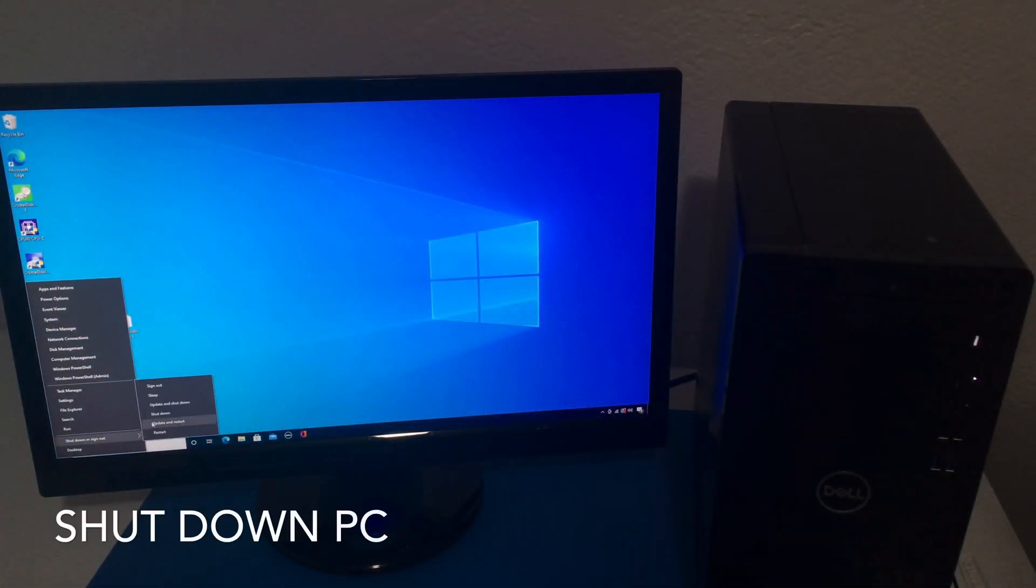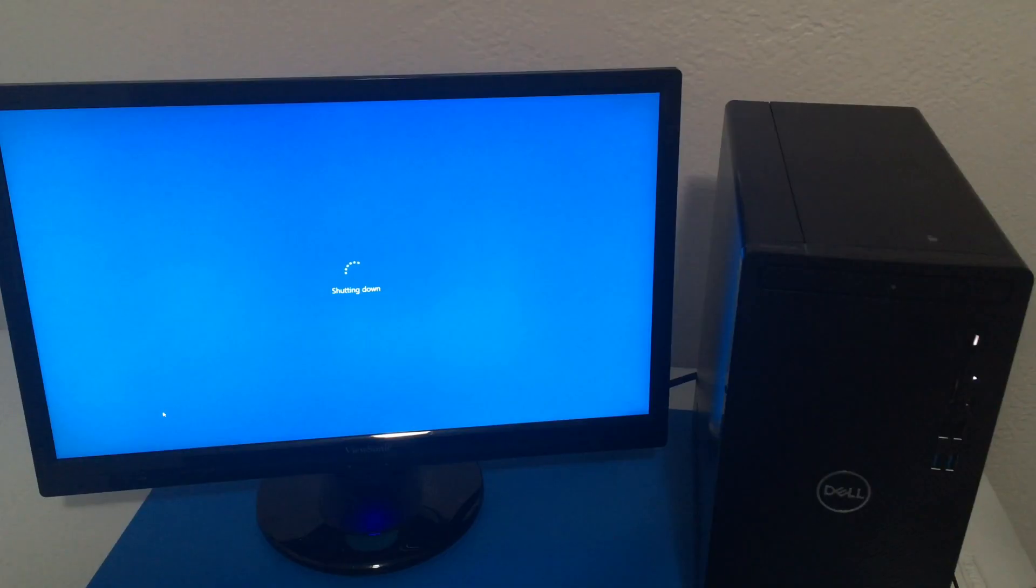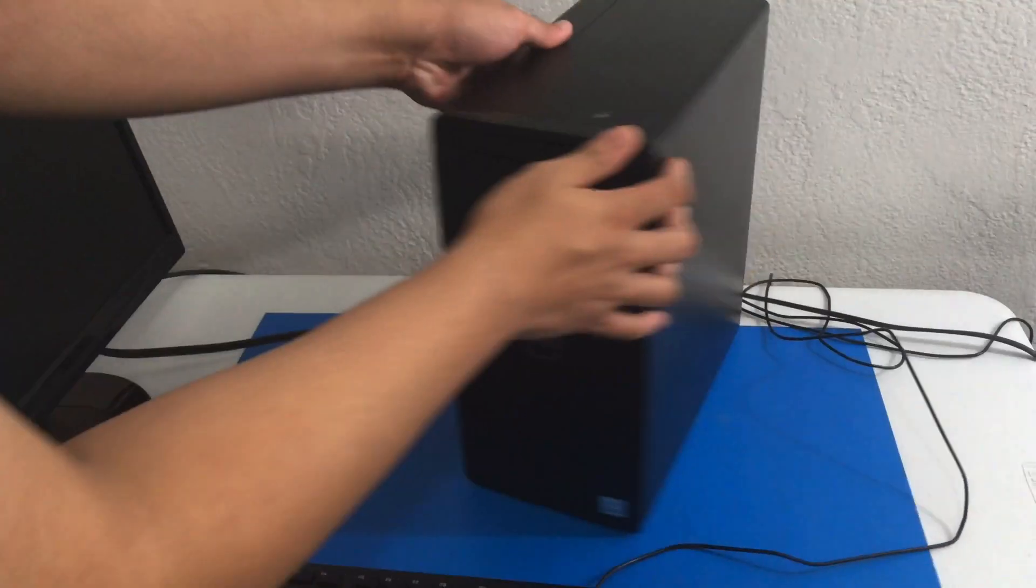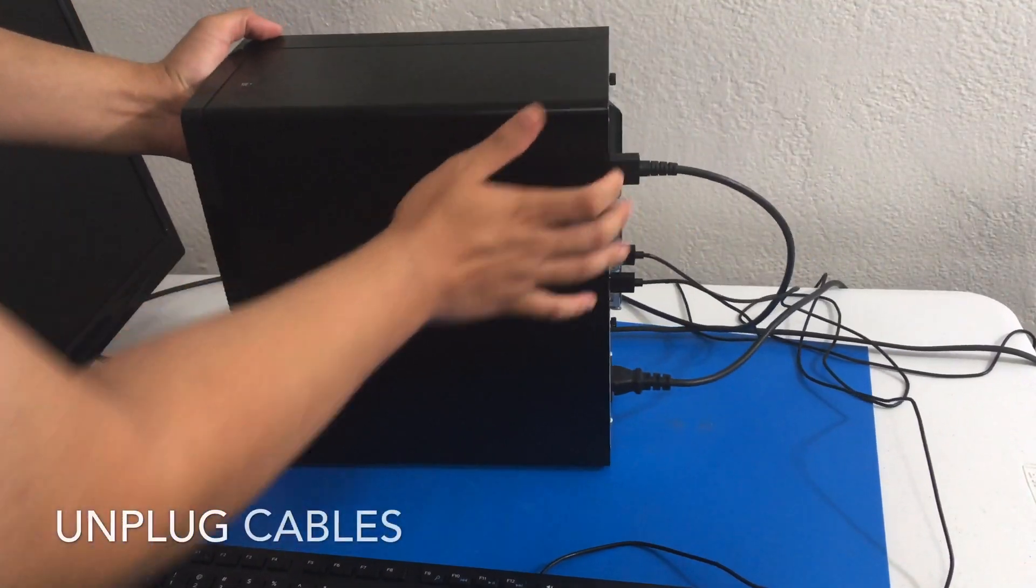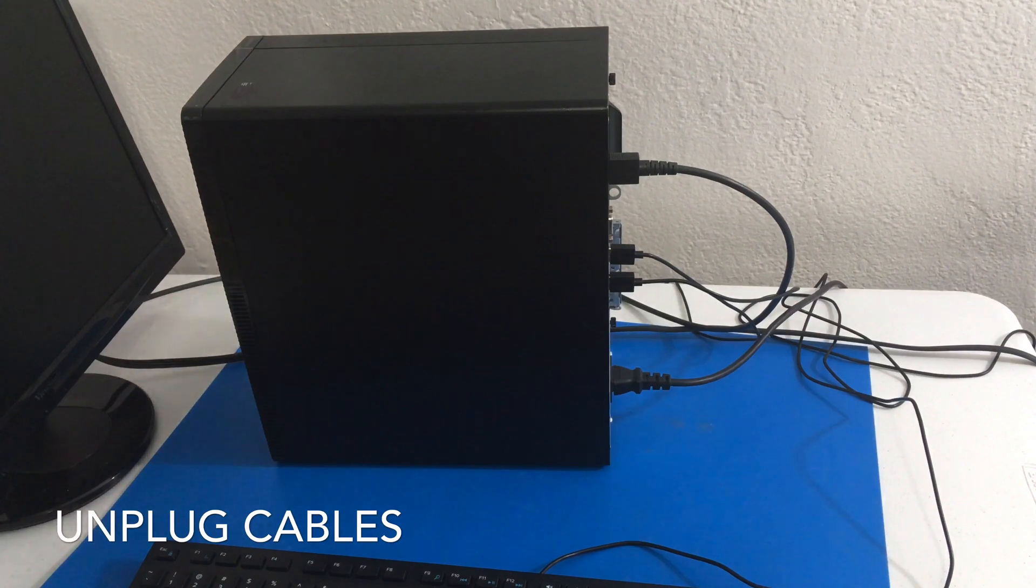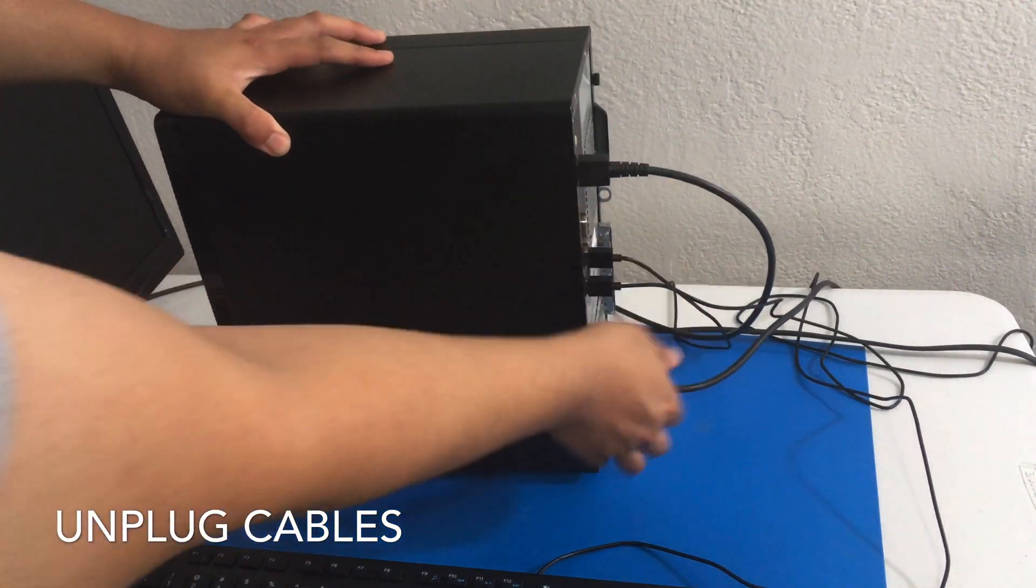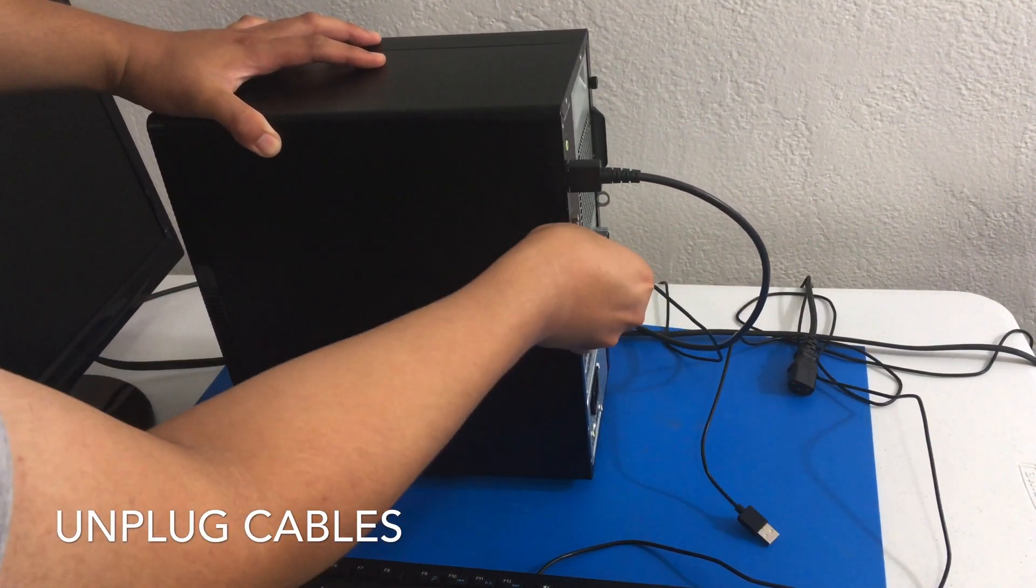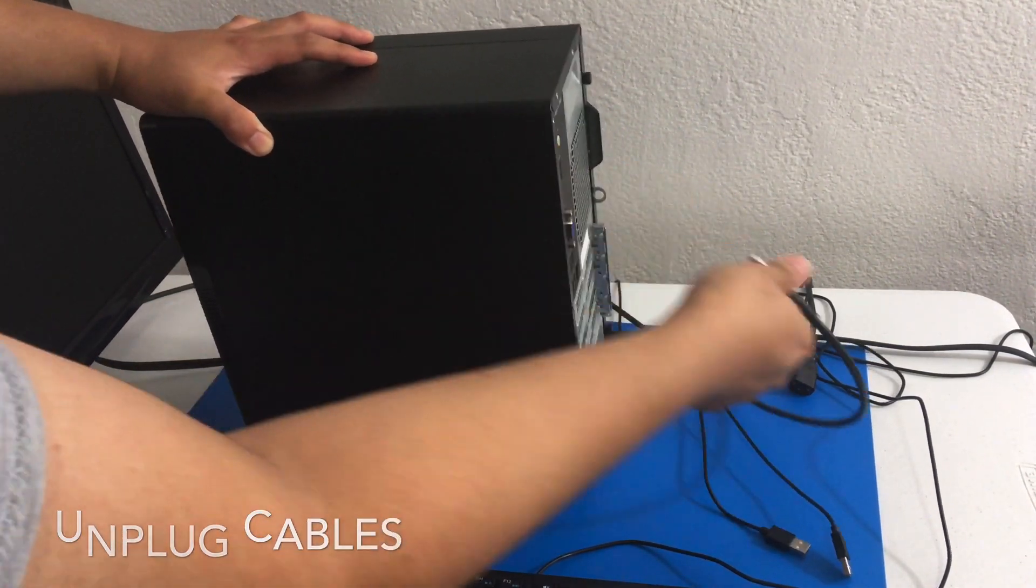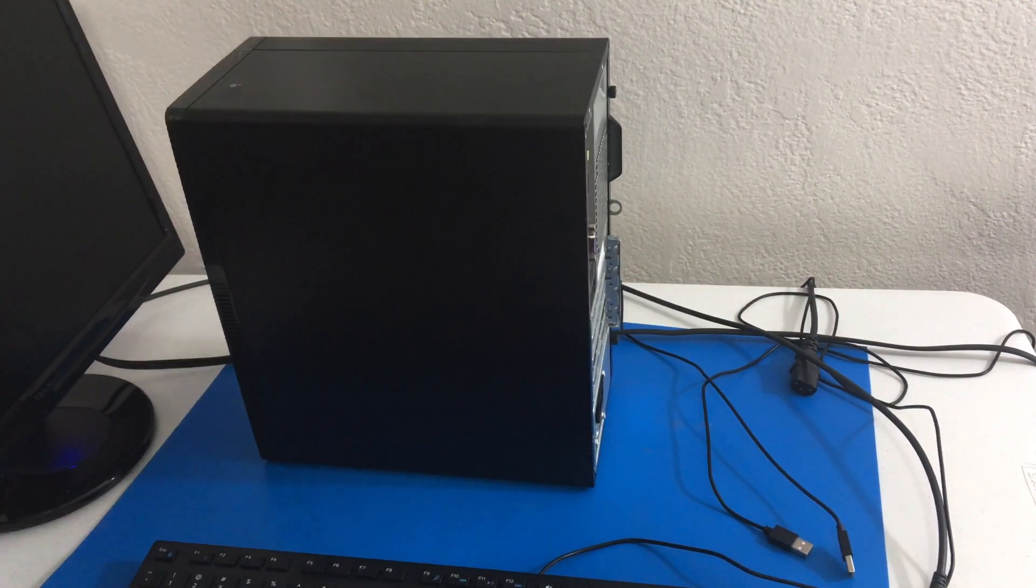So first thing we want to do is shut down our computer. Once the computer is off, we can unplug our cables. So I have our power cable, mouse and keyboard, and our monitor cable.